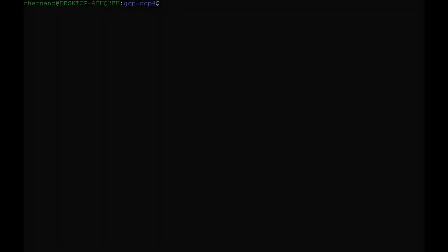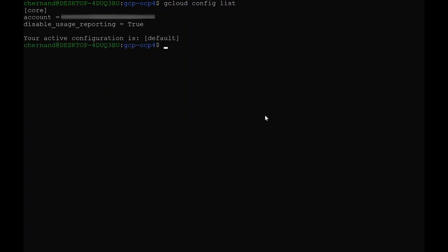Before you continue with the setup process, you need to initialize your gcloud CLI tool. You do this by running gcloud init. This will ask you to log in and authorize gcloud for your account. Once that process is done, run gcloud config list to verify connectivity.